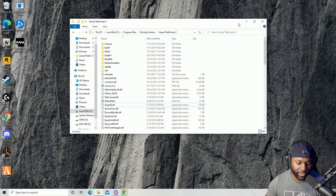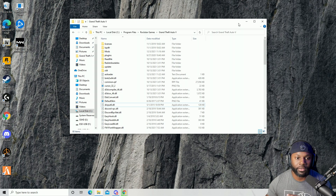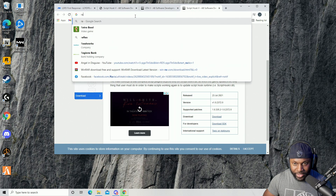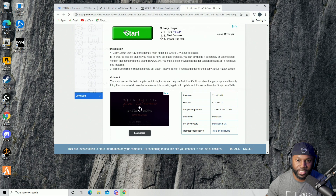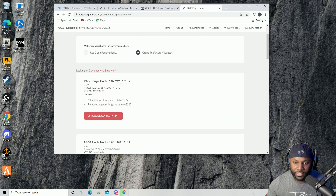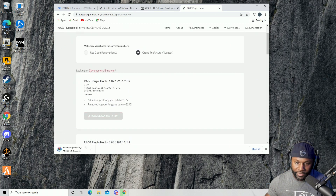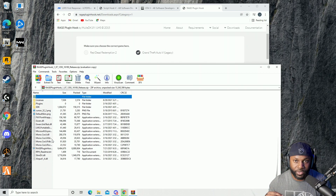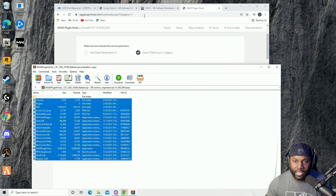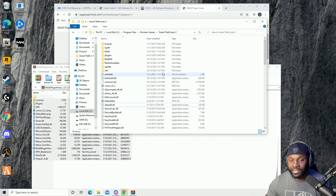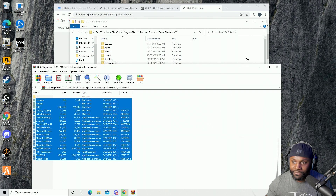Almost forgot — you also need the RAGEHook Plugin. So far we've got LSPDFR and Script Hook V installed. The next thing to download is the RAGEHook Plugin. Go back to Google Chrome, search 'RAGEHook Plugin,' and it should pop up. We're not doing Red Dead Redemption 2 — we're doing Grand Theft Auto 5, so grab the latest version. Download it, and again take all of these files and drag and drop them into your Grand Theft Auto 5 root folder — the same place we put Script Hook V and the LSPDFR files.